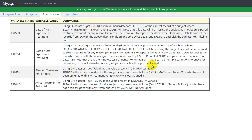Hello everyone. As part of ADaM programming in clinicals, we are seeing some of the variables which are derived in ADSL. In this video we will see how to derive different treatment related variables in a parallel group study.